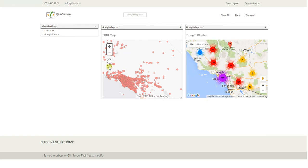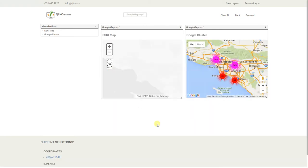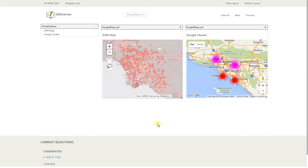I'll go ahead and select a couple of the dots here. As you can see, it filters down my selection and it's filtering down my other extension as well. So the extensions here behave just like any other visualizations in the Click Canvas application.